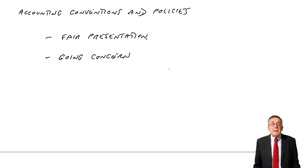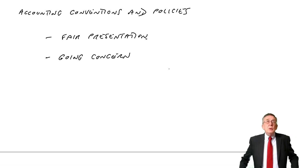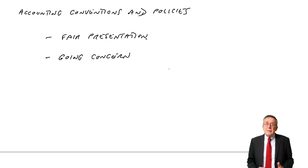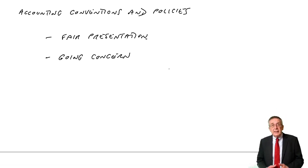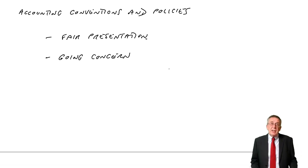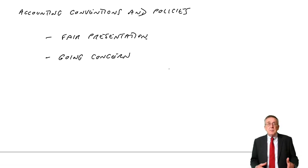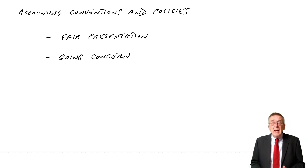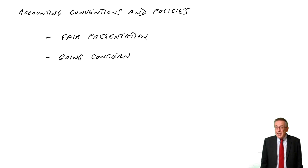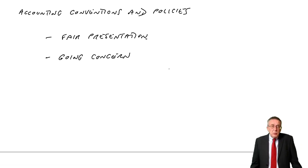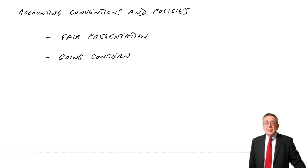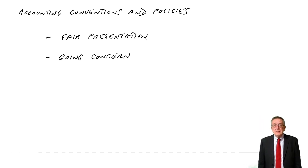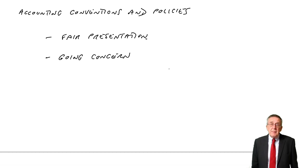Just one example of where that's relevant. You know that inventories we should value at the lower of cost and net realisable value. And most of the time, the lower will be cost, because usually we are selling the goods at a profit. If a business was about to close down, though, you know full well if a business is closing down, very often they sell all their inventories off cheap.